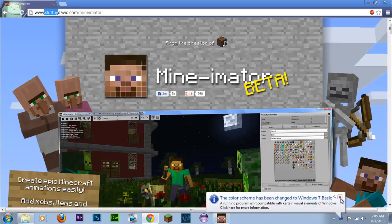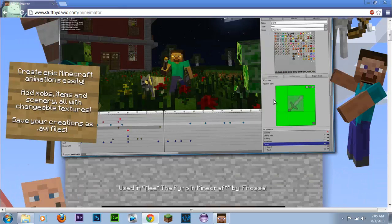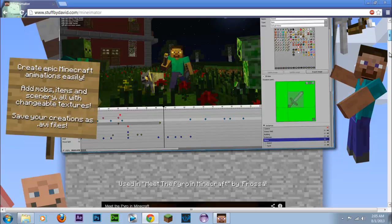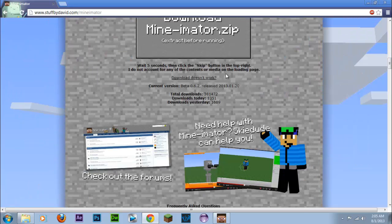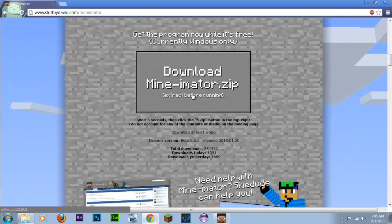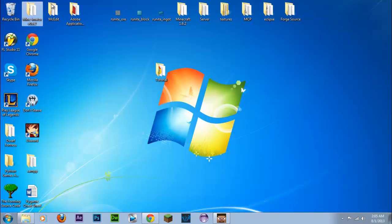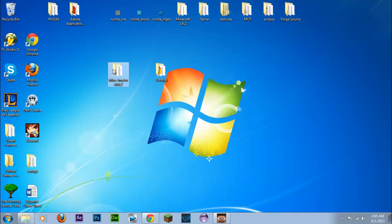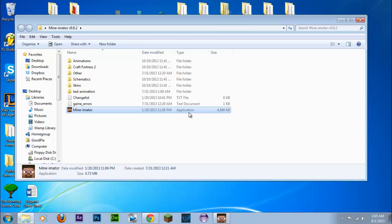Next thing we're going to want to do is download Minimator. So links are in the description or you can search it on Google. You want to go down to this download Minimator.zip and after you've done that you want to extract it to your desktop or any place that is suitable to you. Once you've extracted it, open up Minimator, the application and we're good to go.